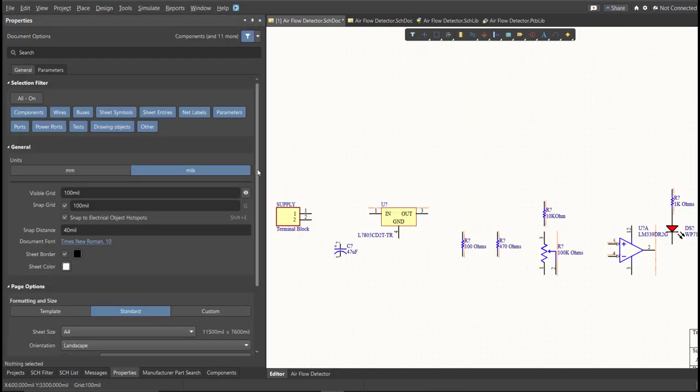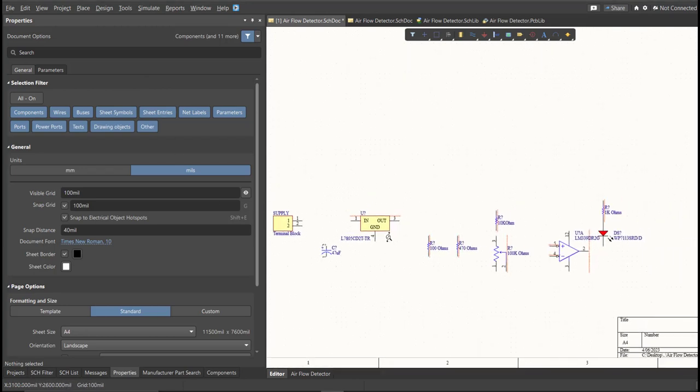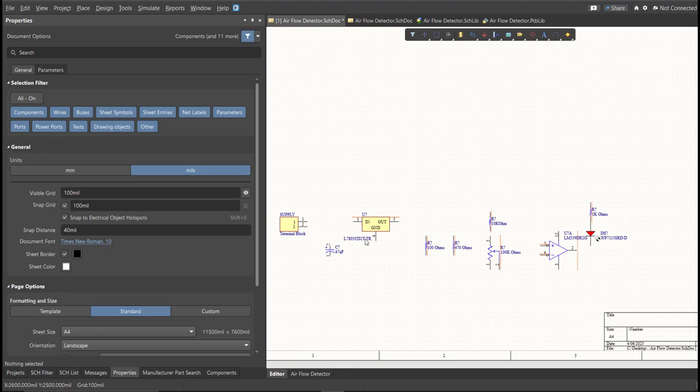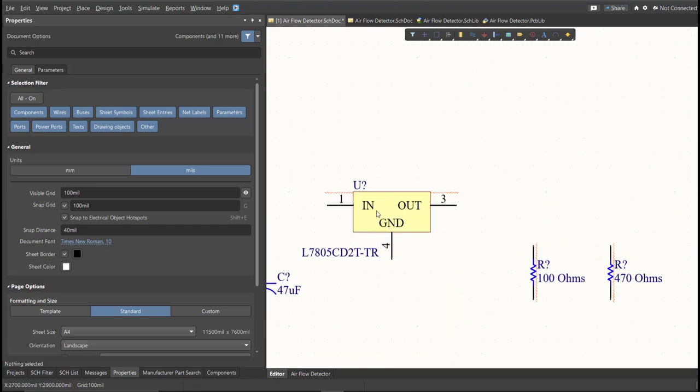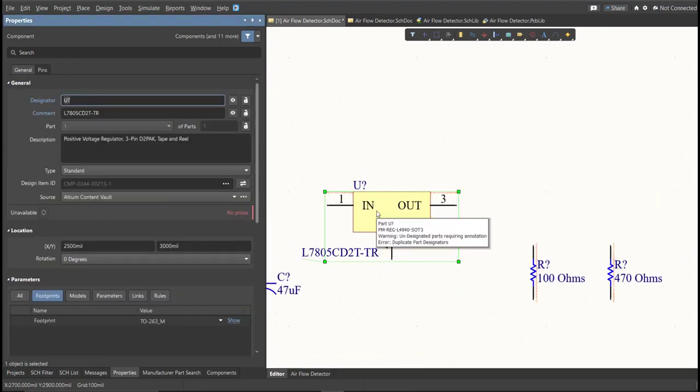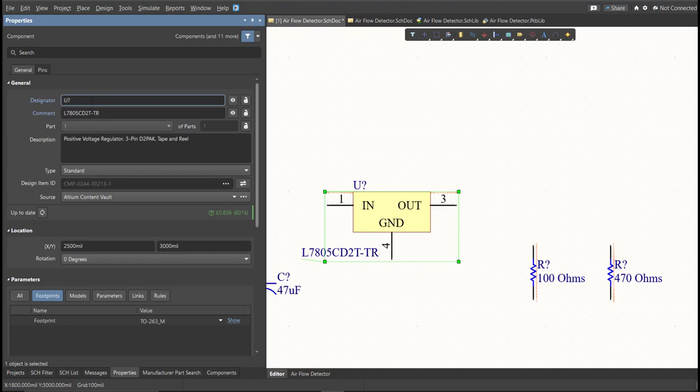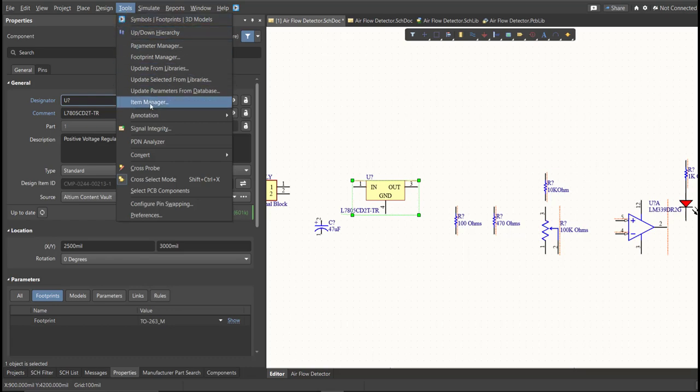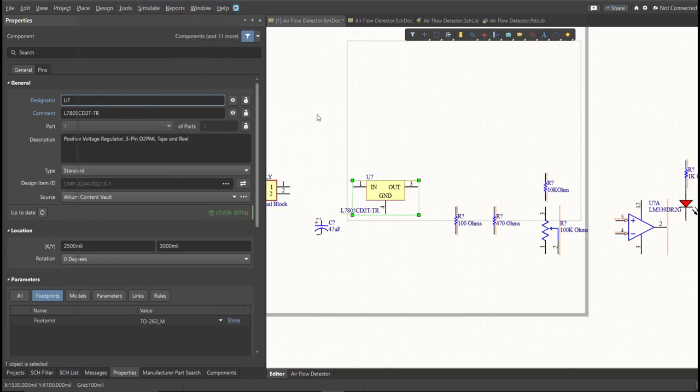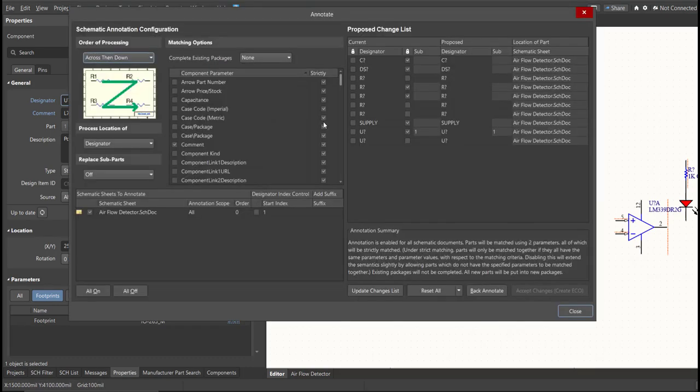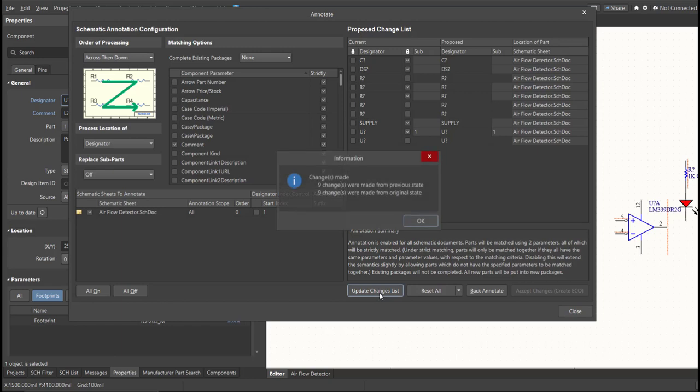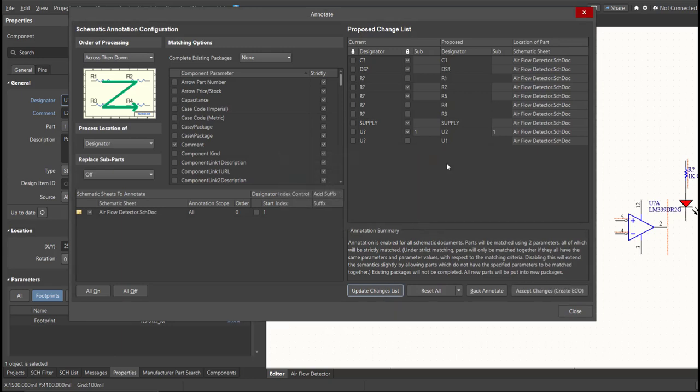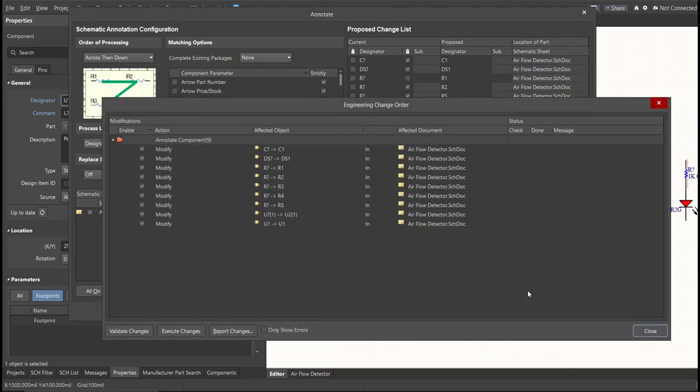Next, we need to set the designator of each component. So, there are two ways in setting the designator of the components. We can set it manually by double-clicking the components and edit manually the designator. Or, we can do it in automated way. Just click on Tools, Annotation, Annotate Schematics, then click on Update Changes List, click OK, and as you can see on the proposed column, here are the assigned designator. So, click on Accept Changes, Create ECO, then click Execute Changes.